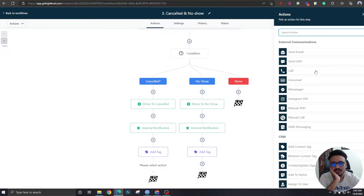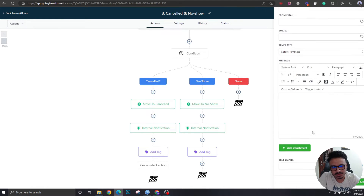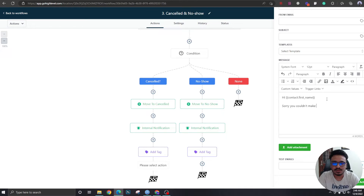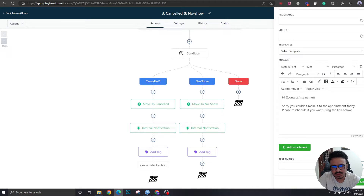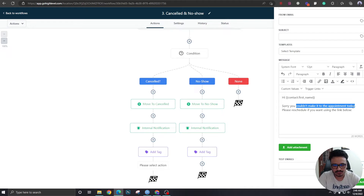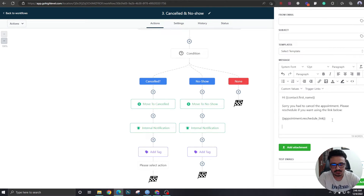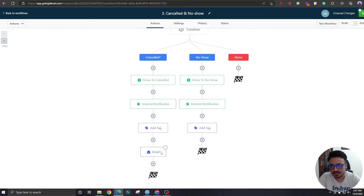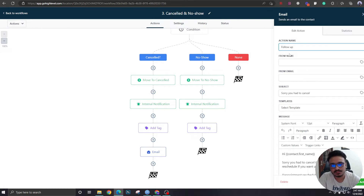If you want to send follow-up emails and SMS, this is where you do it. For example, a follow-up email: 'Hi [Contact Name], sorry you had to cancel the appointment. You can find the reschedule link under Appointments — Reschedule Link. Regards.' The subject line would be 'Sorry You Had to Cancel.'